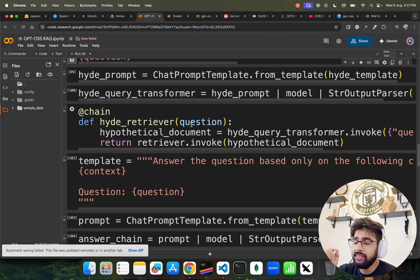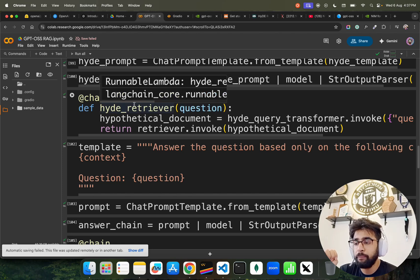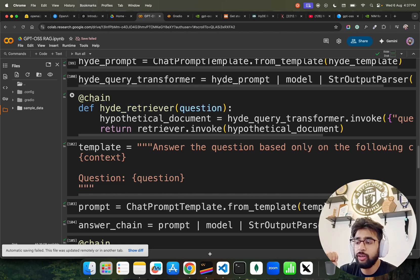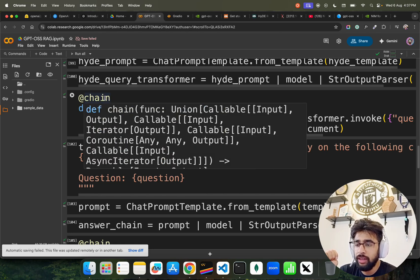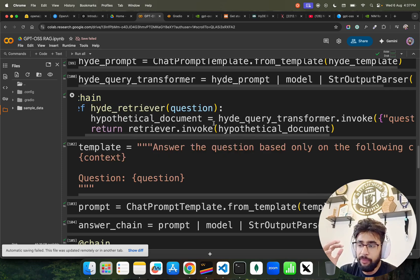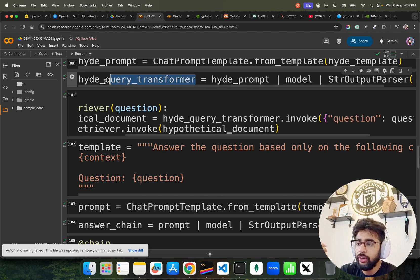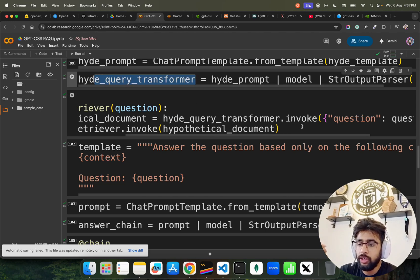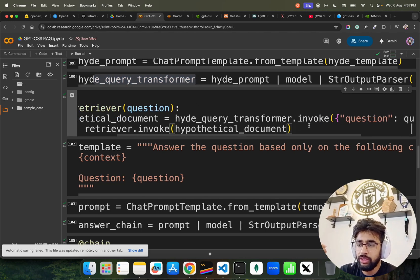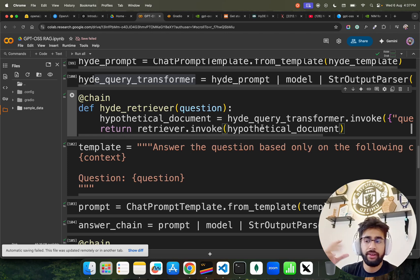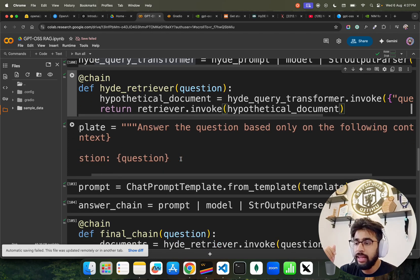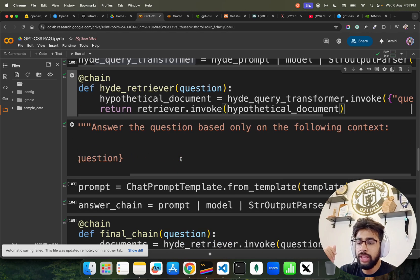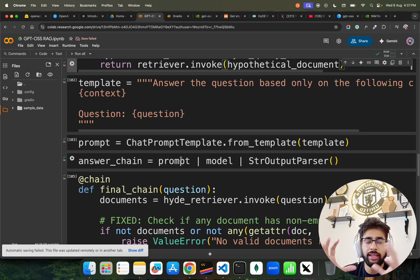This is how you create the chain. I have a function and then I'm using a decorator here for chain. It's a callable function. HyDE retriever takes a question, hypothetical document, and then we use this HyDE query transformer.invoke and then pass the question and then it gives the retriever. Here is the template for the answer to take the context and question.